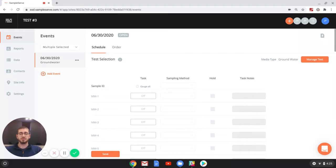Hi, I'm Jonathan with SampleServe, and in this lesson we'll go over how to select a lab for your project or sample events.